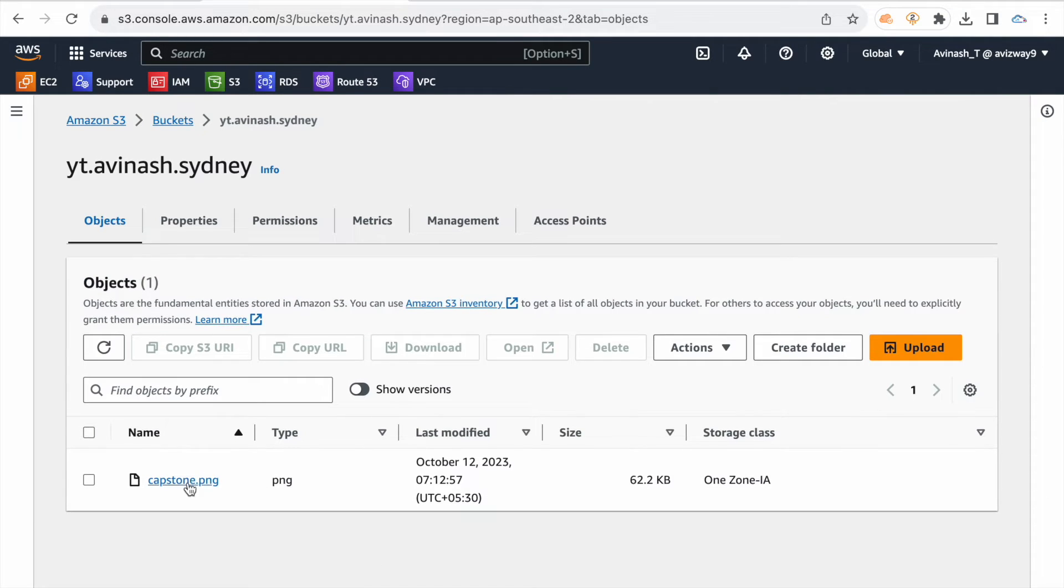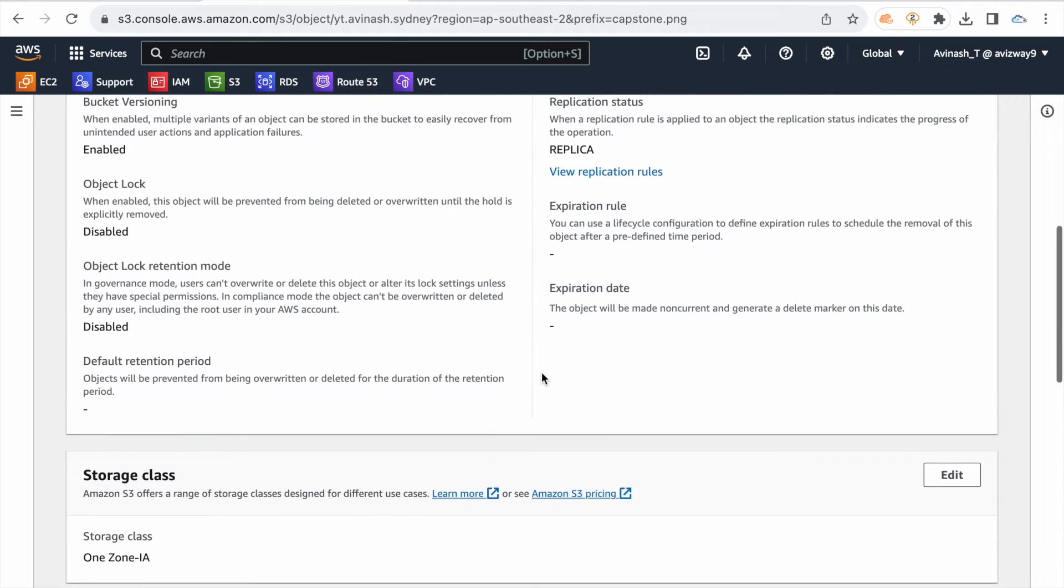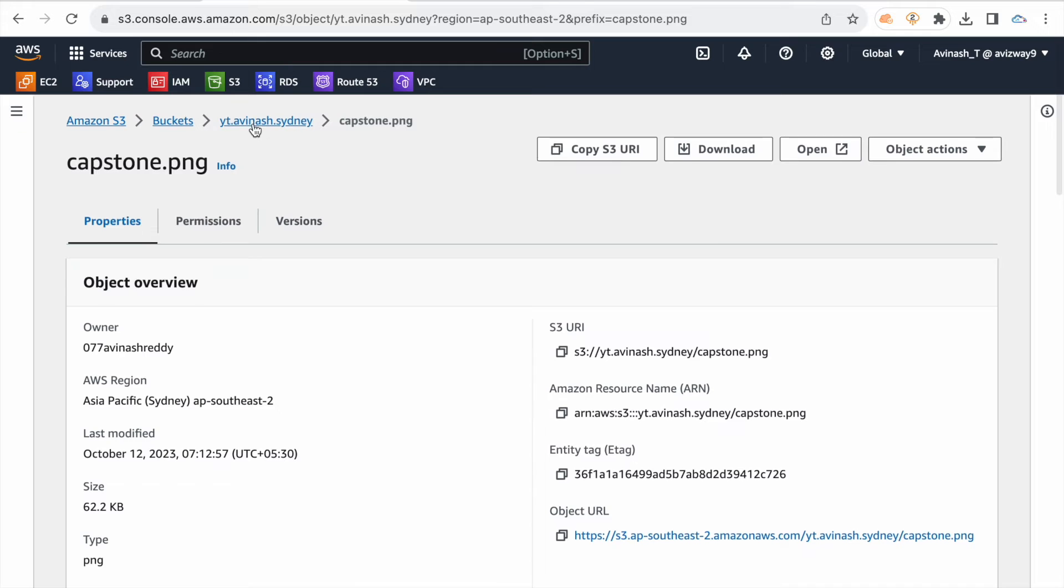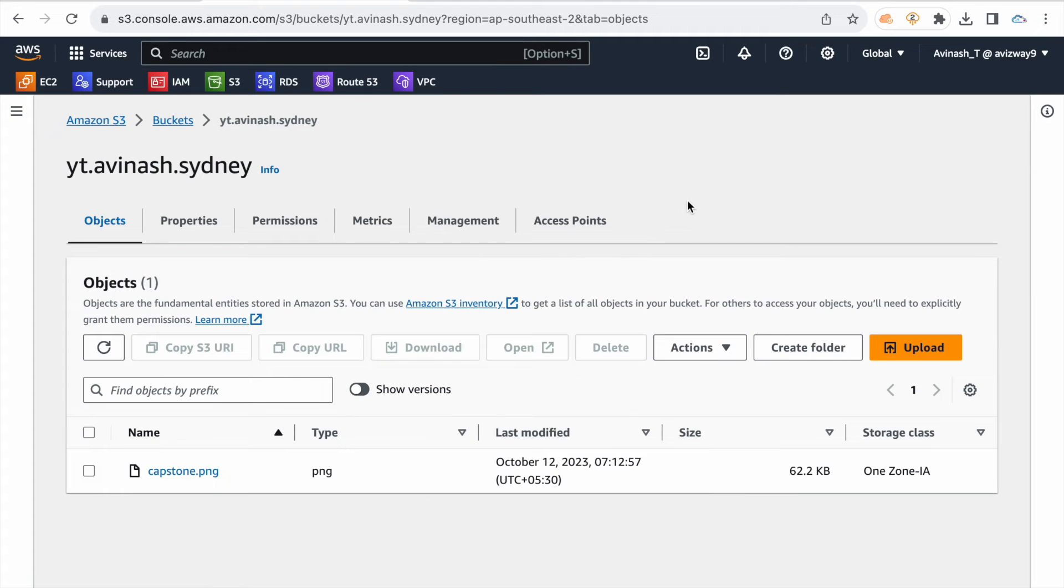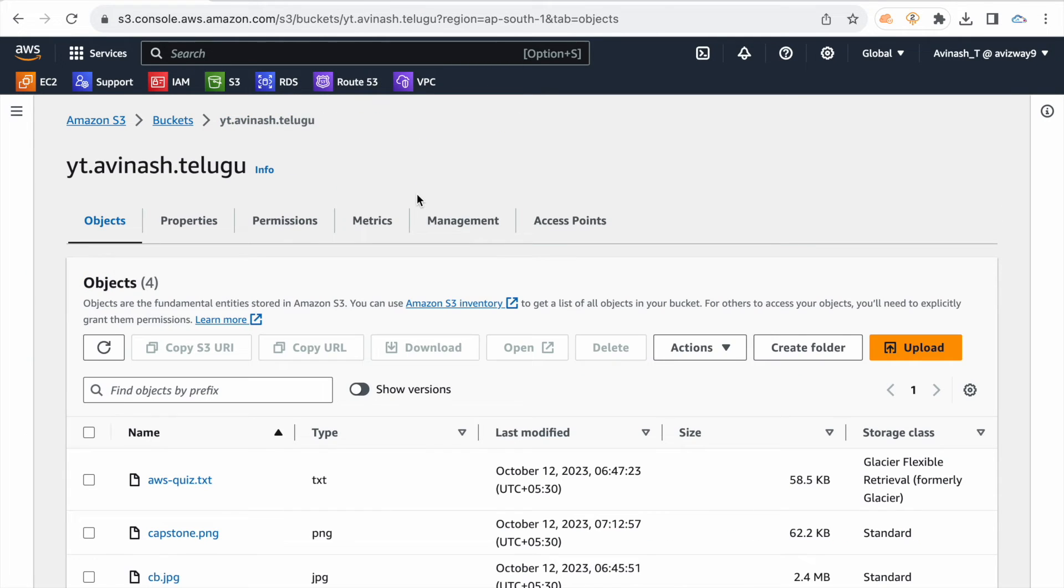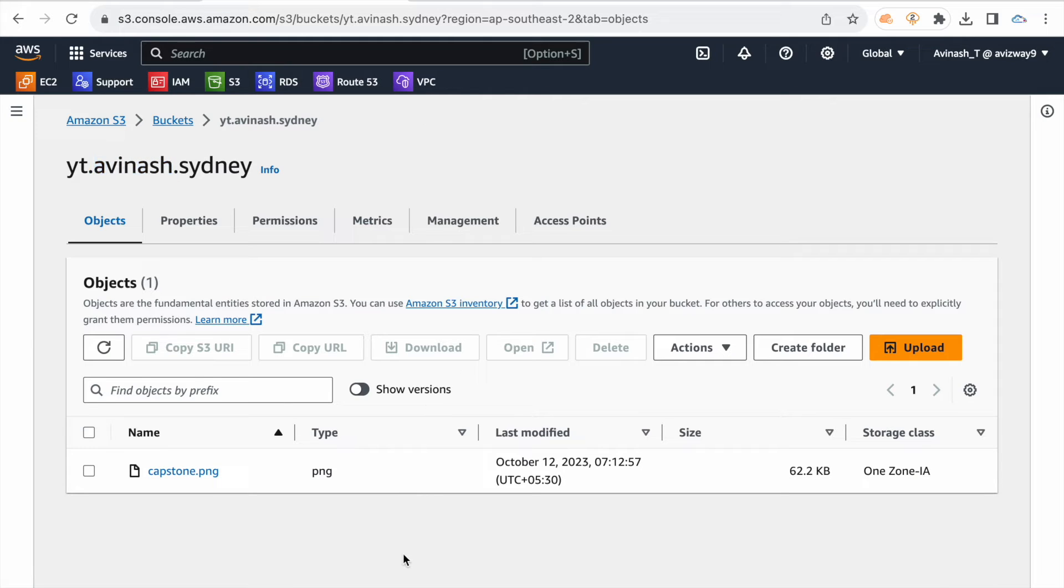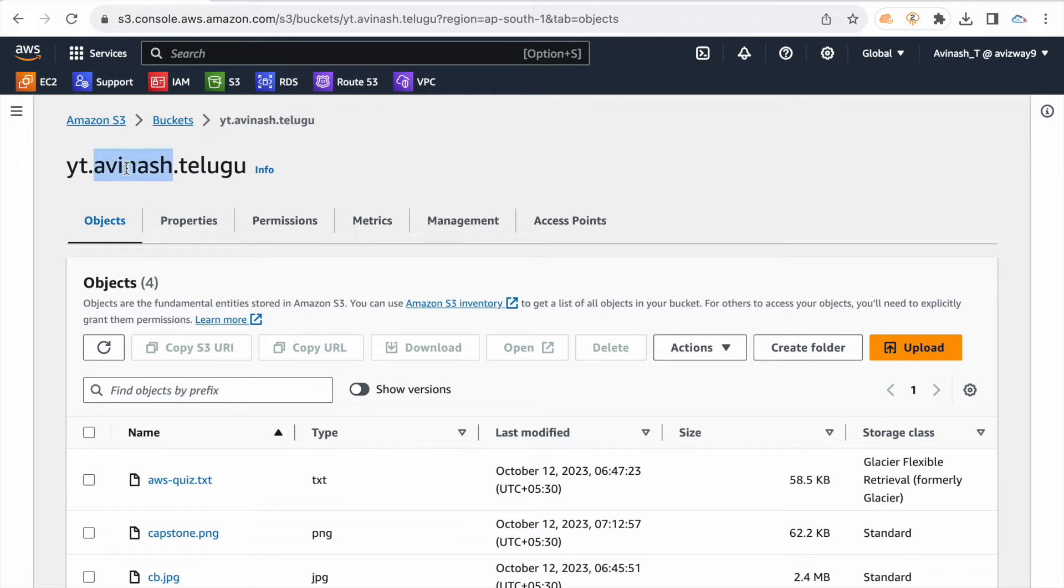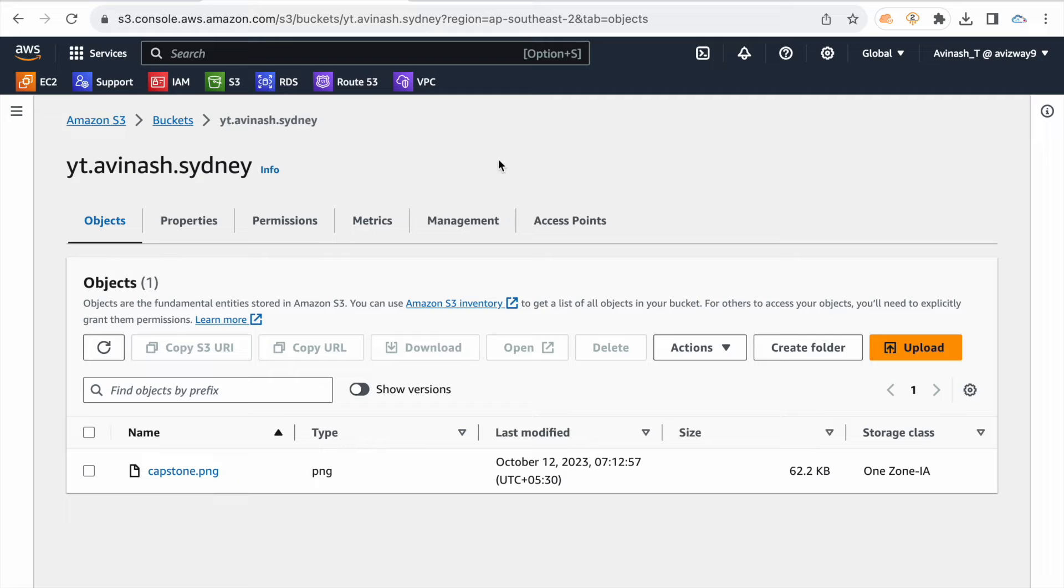Source bucket, observe you in Mumbai region select. Scroll down, replication status pending. Replication is Sydney region. Source target, same region replication. Source bucket target in cross region replication. Replication status completed, that means Sydney region copy.